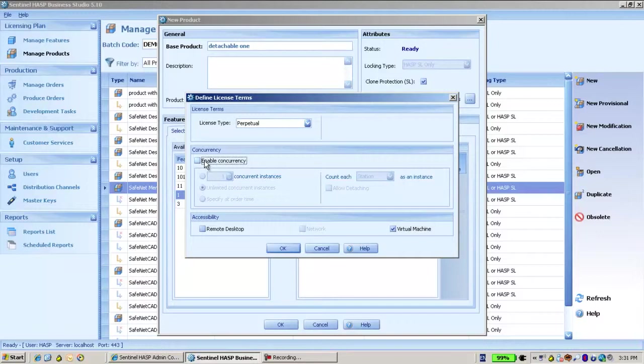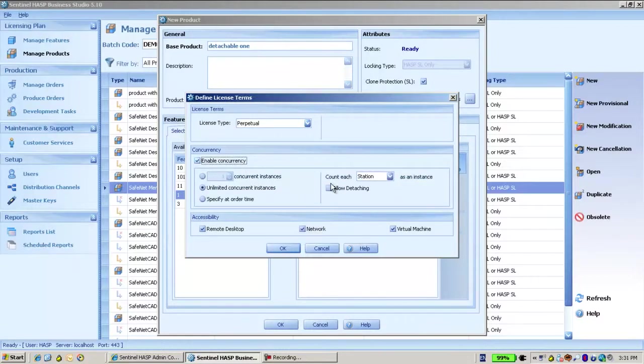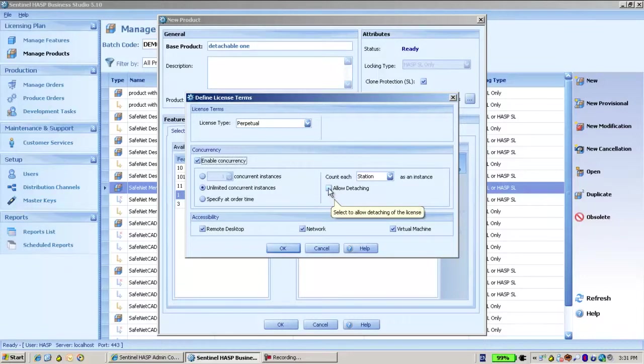Now when this checkbox is clicked, I have the option to allow detaching. By default, as you can see, it's not checked, which means it would not be a detachable license by default.